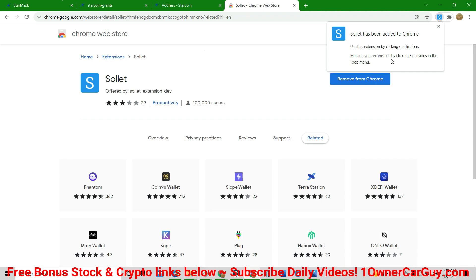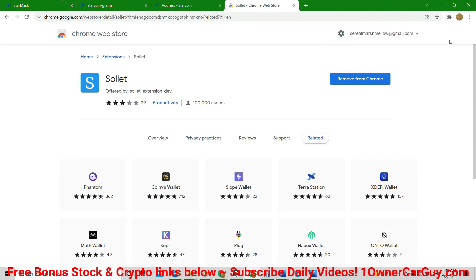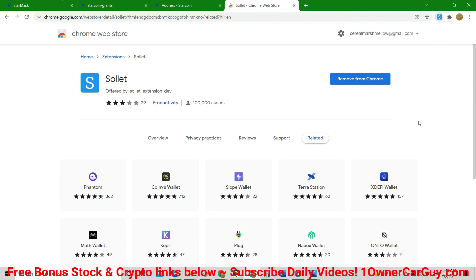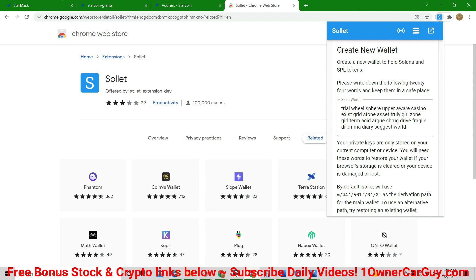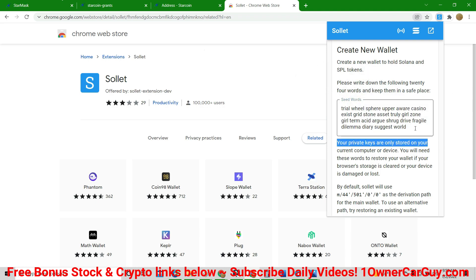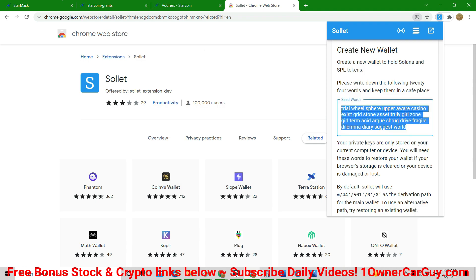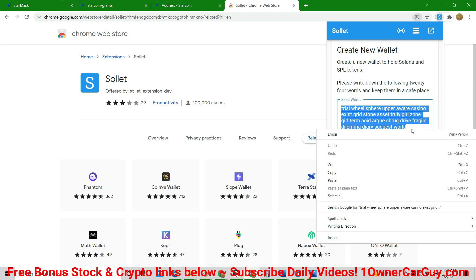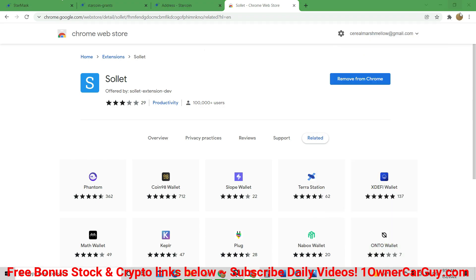So now your wallets are going to be up here. And I've got Star Mask, and now I've got Solet. You're going to open it up. And I'm never going to use this one because you see my seed phrase now. So what I might do is throw an NFT in this one and hide it somewhere and let somebody find it. Like a prize. That'd be fun.